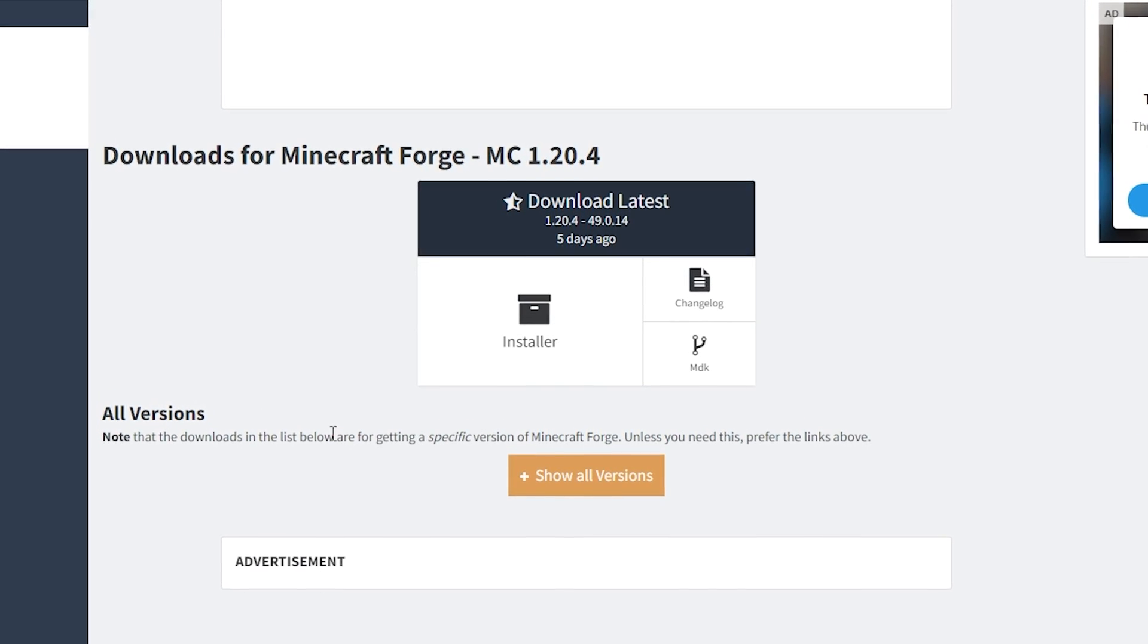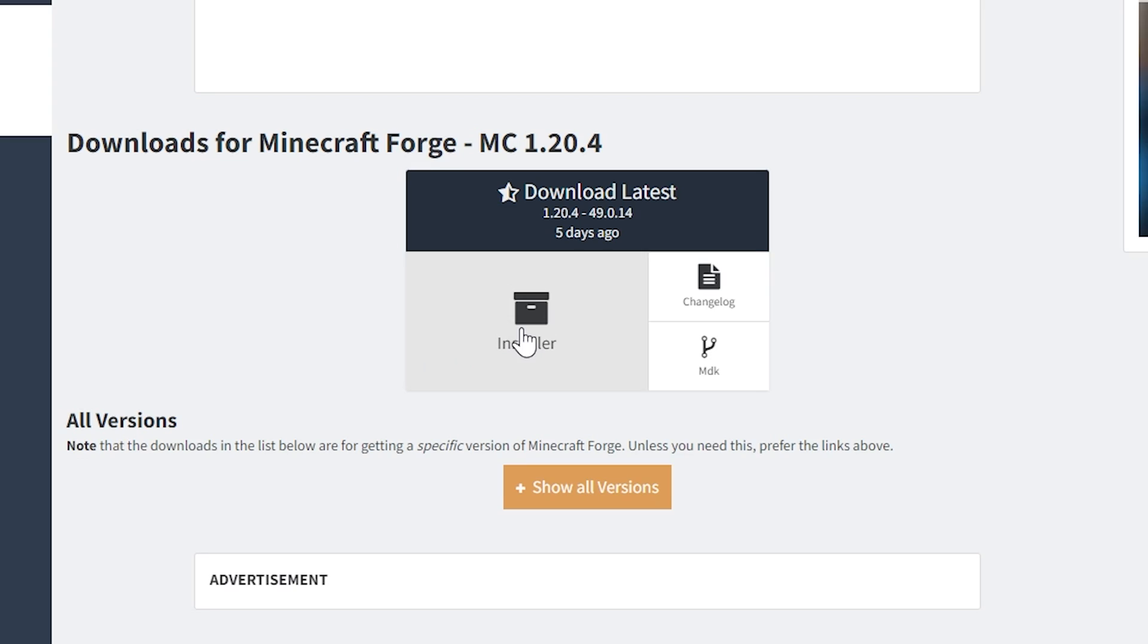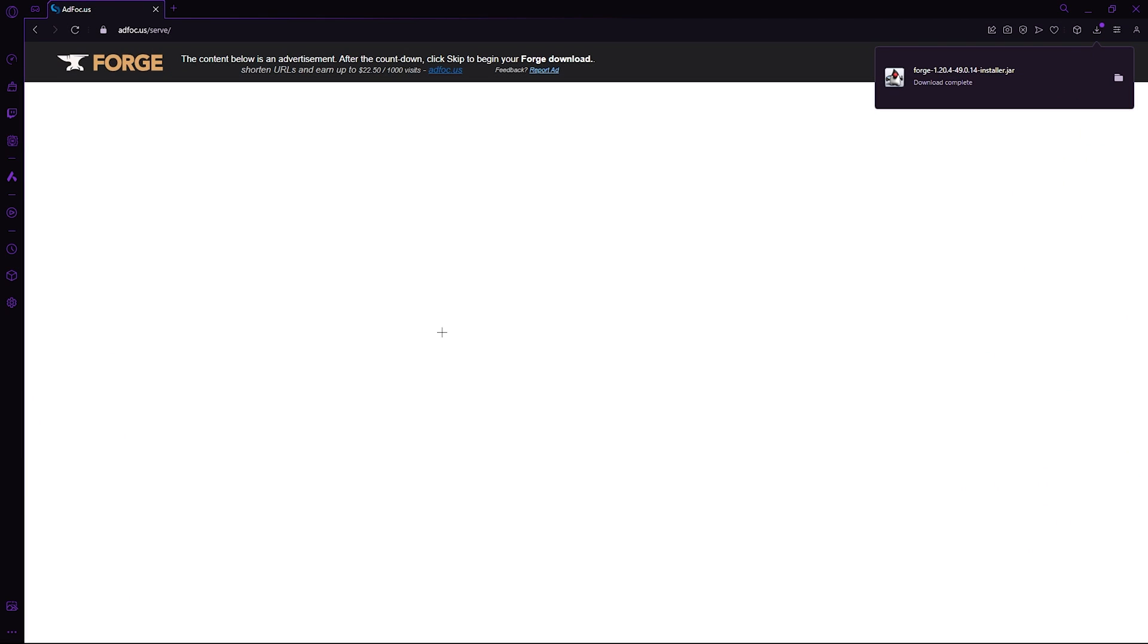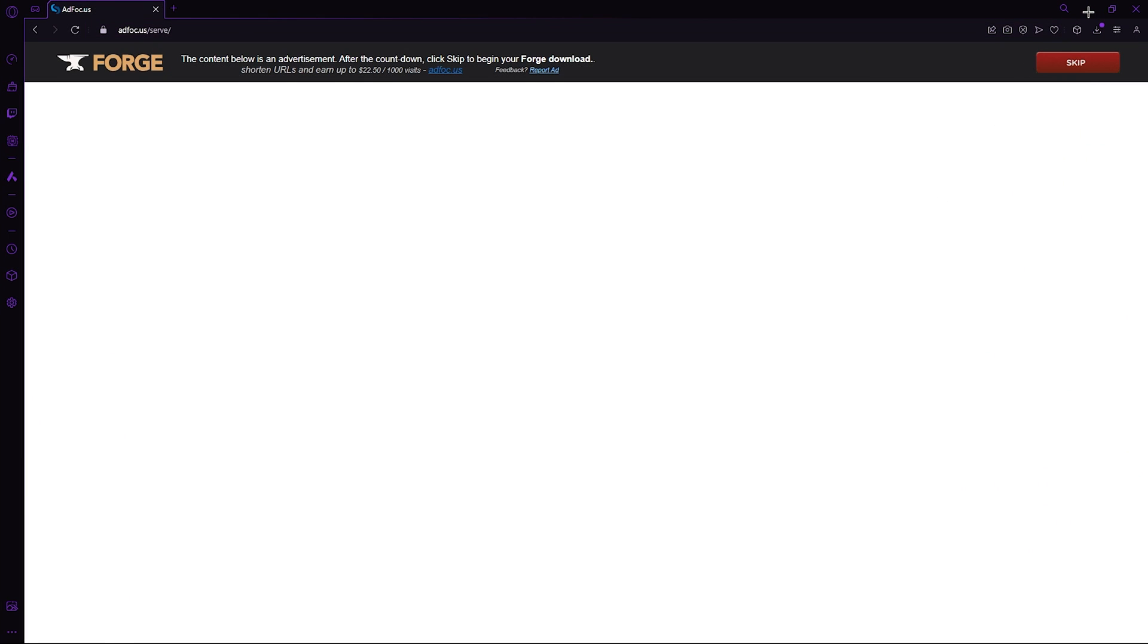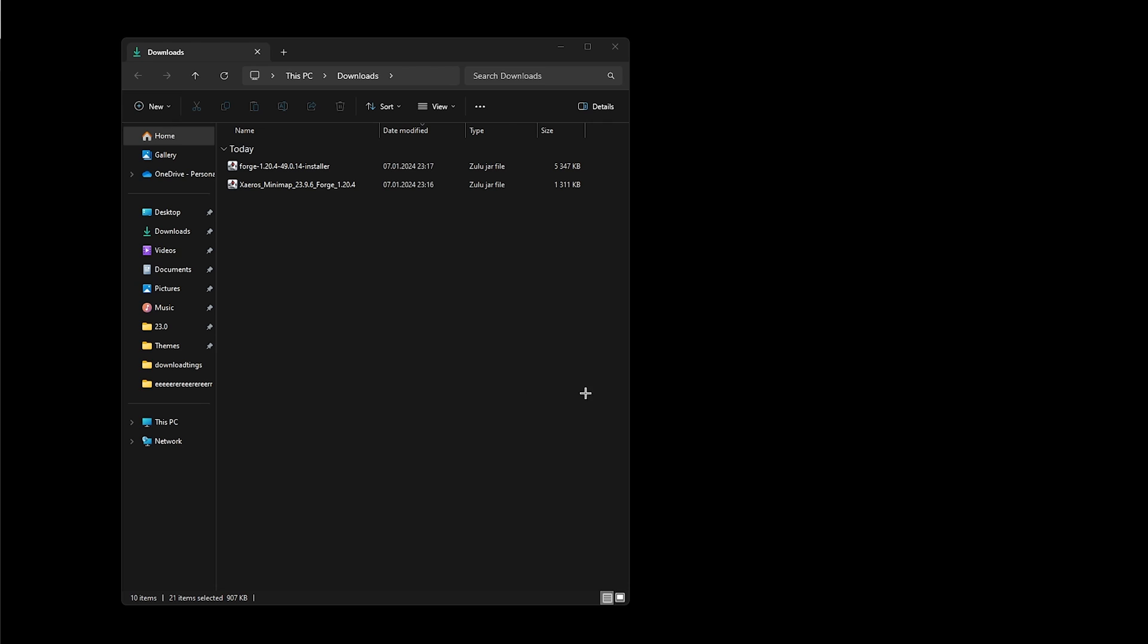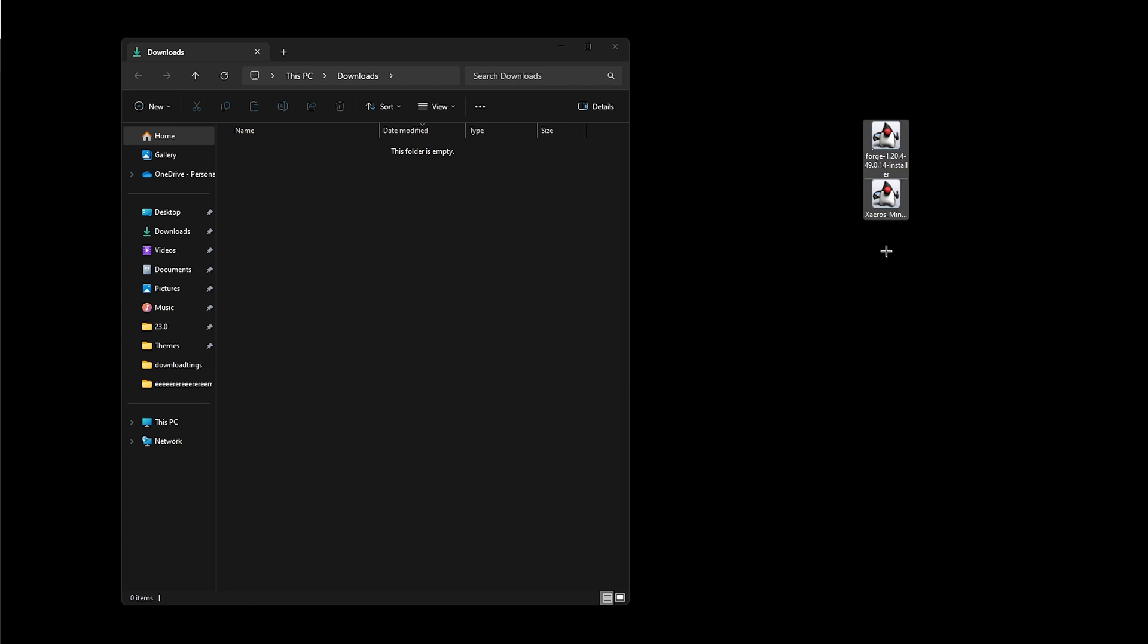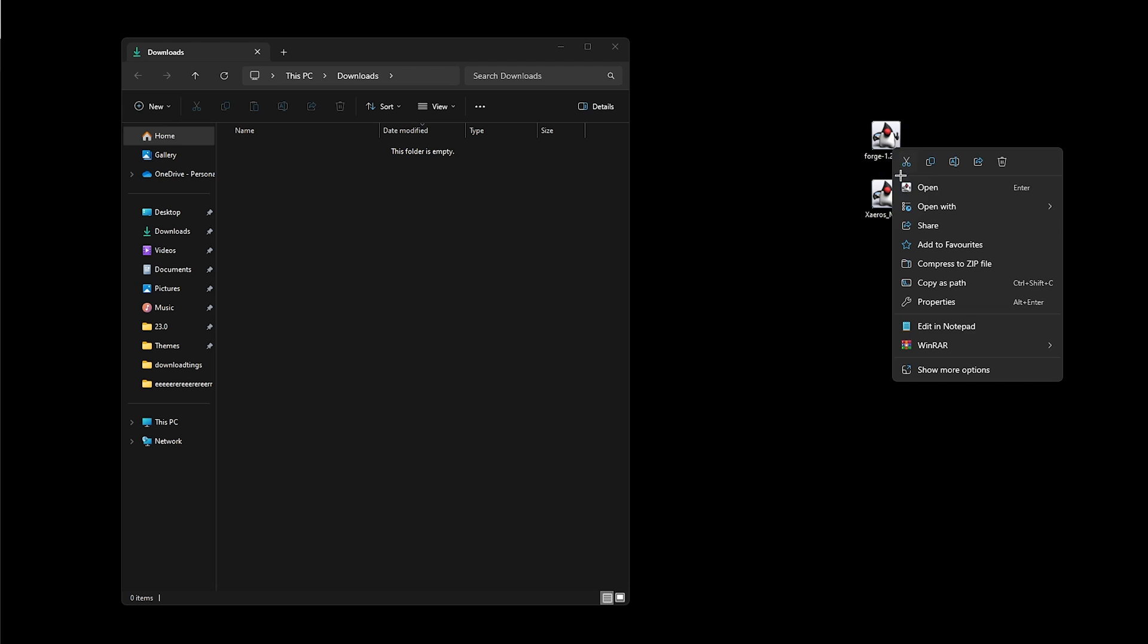But if there's a newer version released, then you can go ahead and download that one. Once the Forge launcher is downloaded, we can minimize our browser and open our downloads folder. And for simplicity reasons, just move Forge straight to your desktop along with the minimap mod.